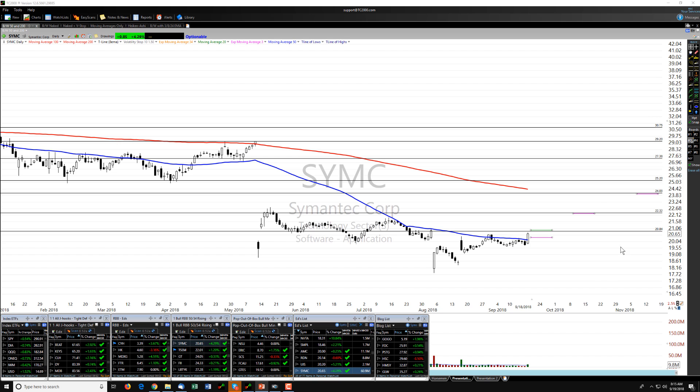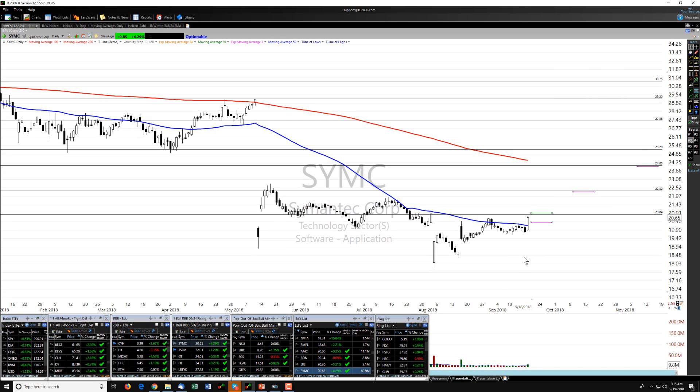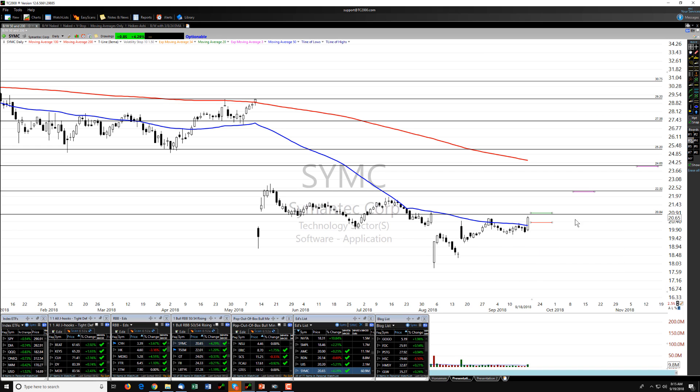Before we get started, I apologize for us being a little late today. We were running behind and had to get together here before the day got going. But Rick and I have chosen Symantec, SYMC.